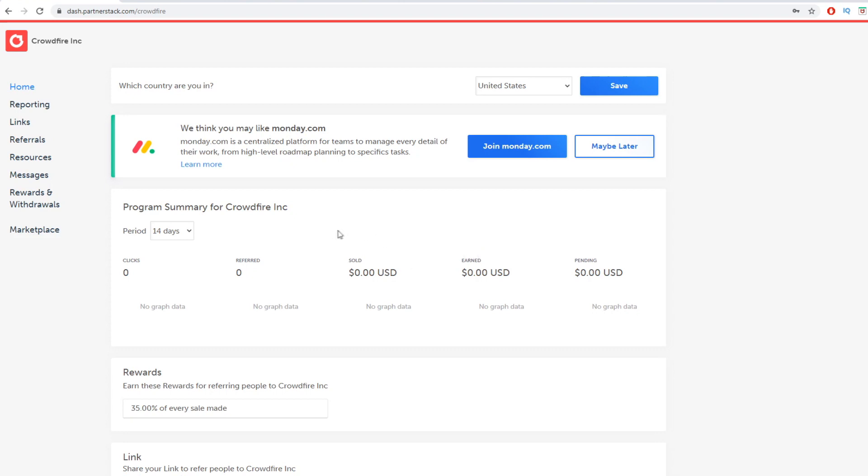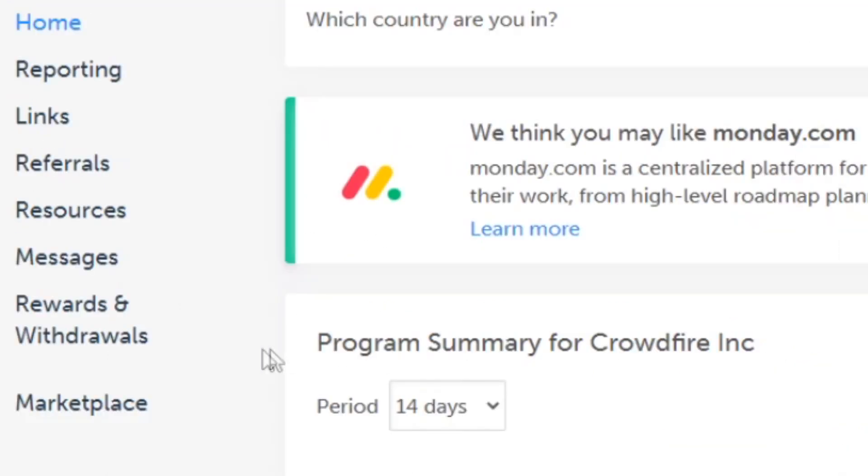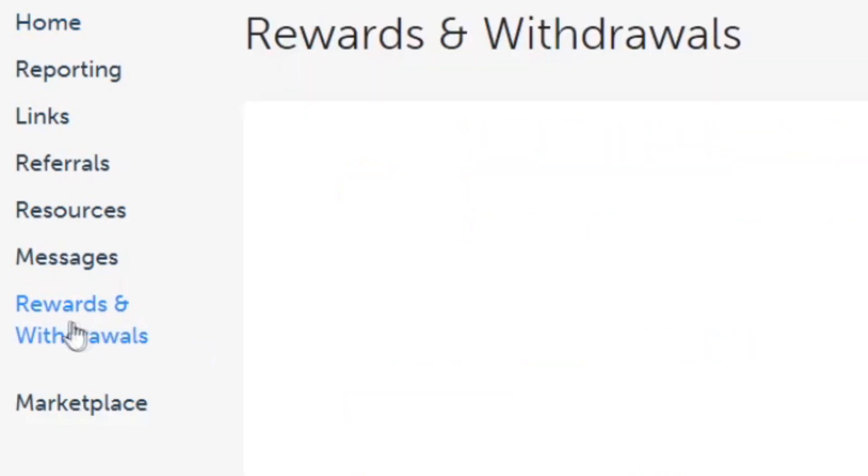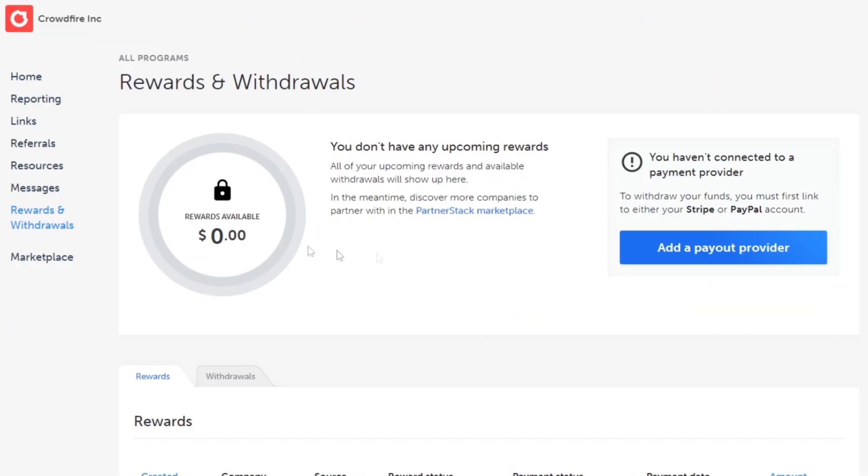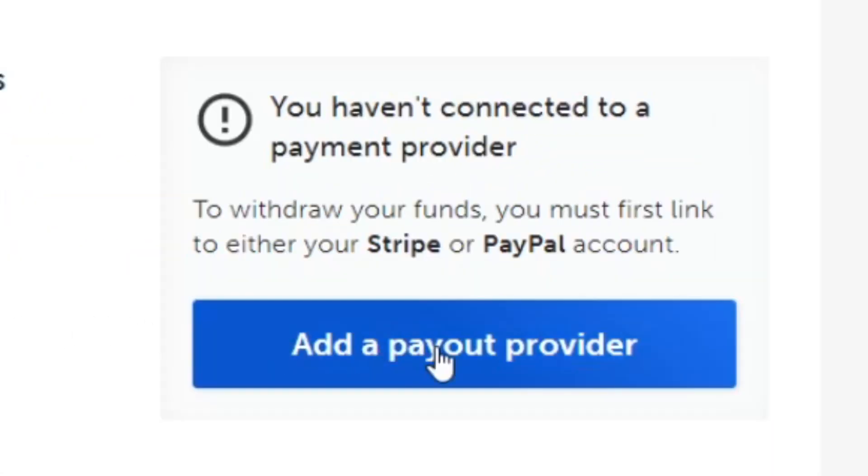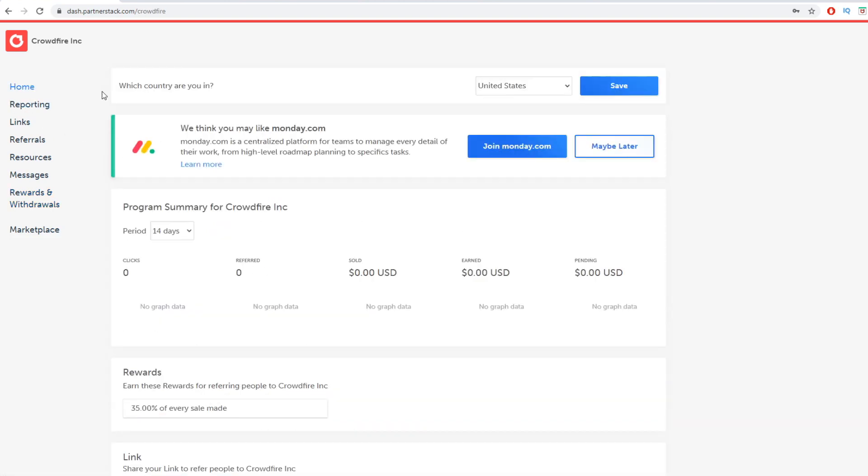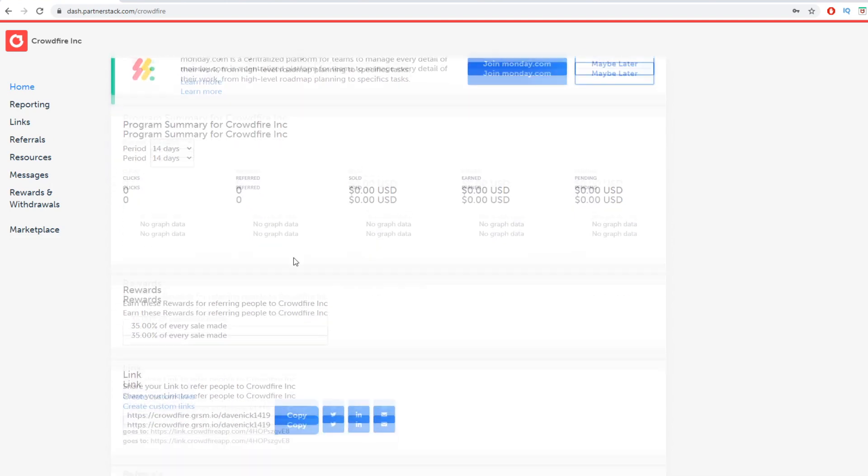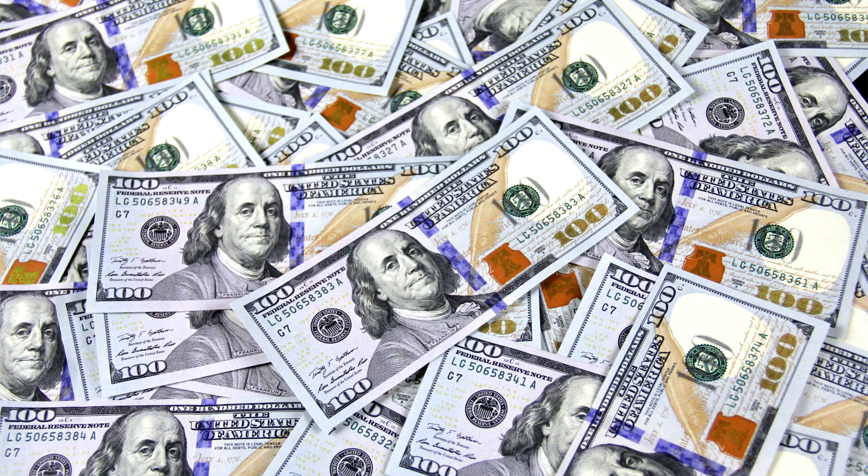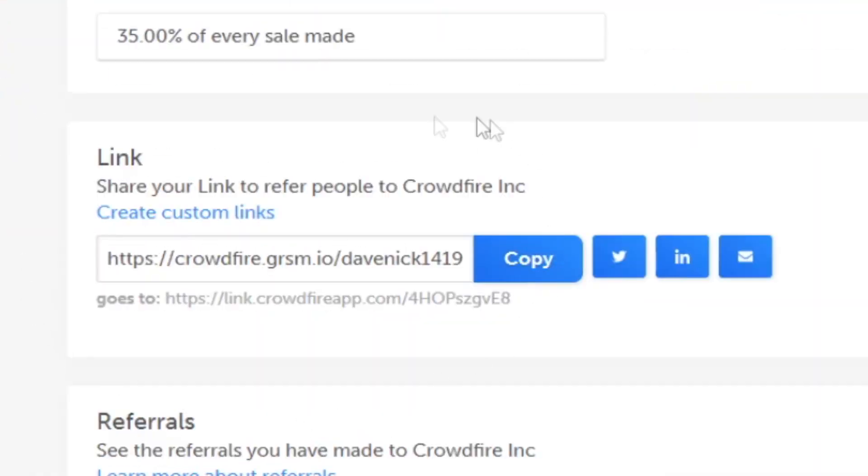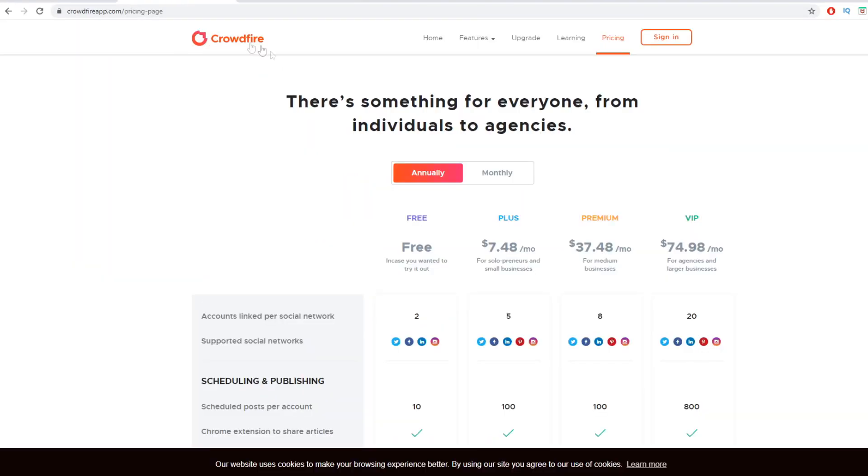Now once you do start making money, you can withdraw your income, your earnings here on the left hand side by clicking on rewards and withdrawals. Click there and there you can add your payout provider. So either Stripe or PayPal so they can send you your earnings. Now for now, step number four is to come over to this place, log into your affiliate account and just grab your affiliate link. It's going to be right here. So copy this and when we send people to this link, they're going to be redirected to Crowdfire where they can sign up and you can make $2.61 or a lot more if they sign up, of course.